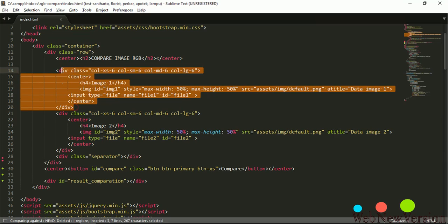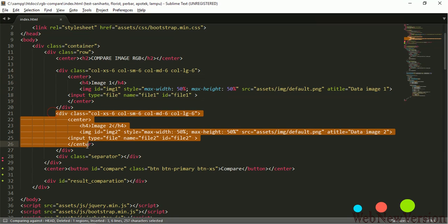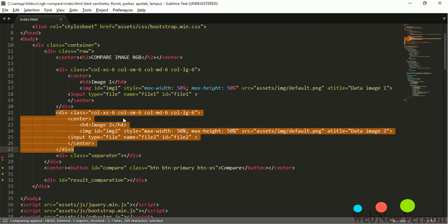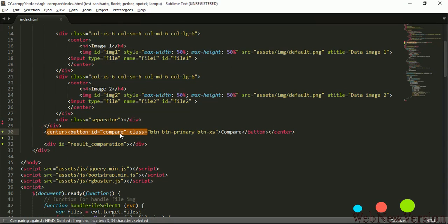And this code for image 1, and this code for image 2. And this button for firing the compare function.